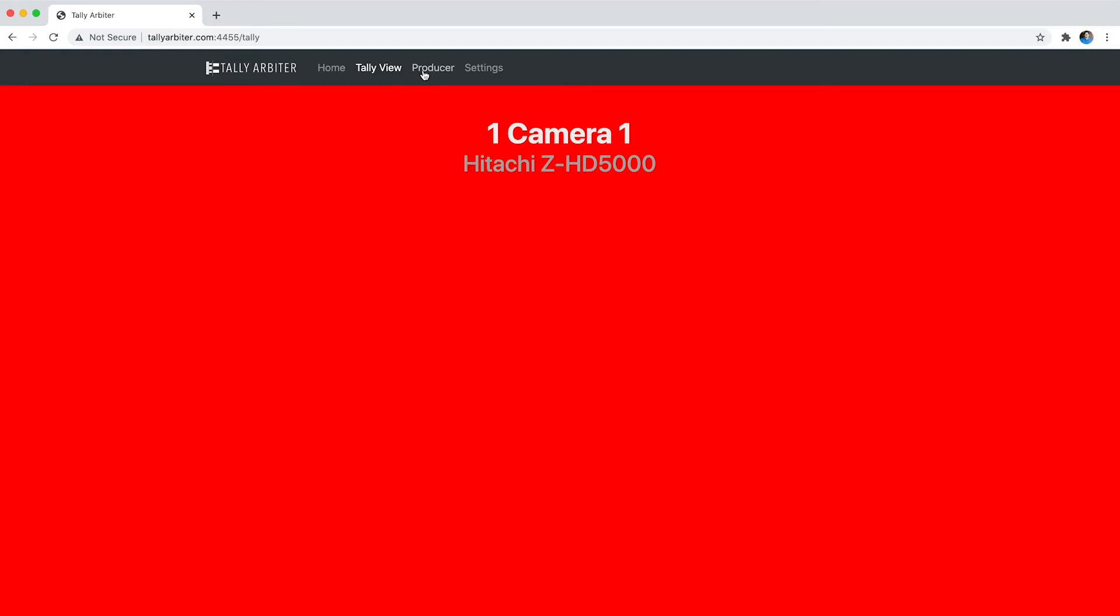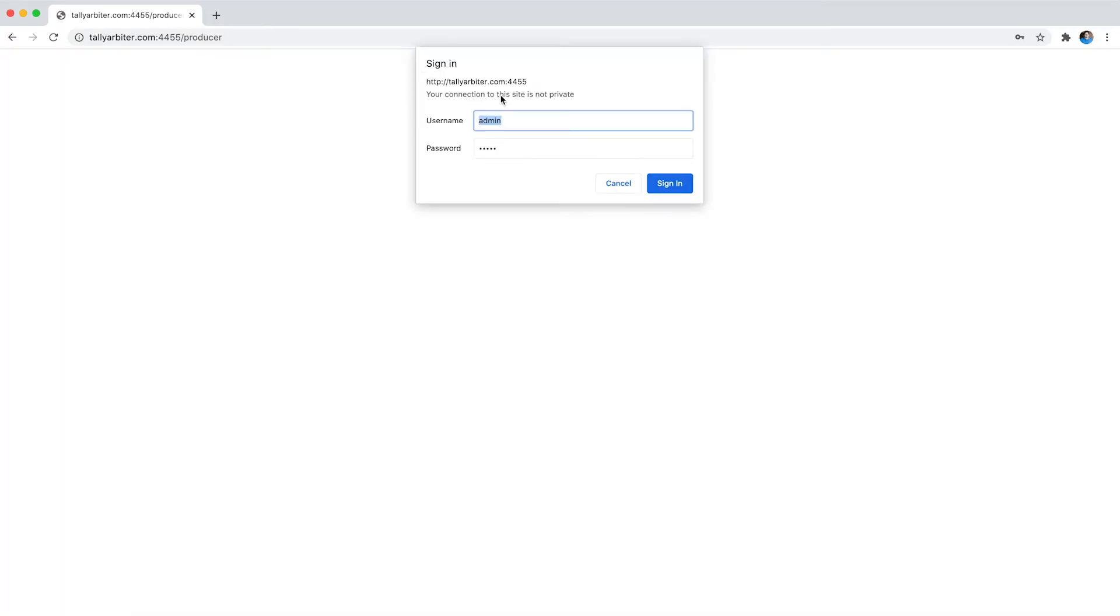So that's that page, that's pretty cool. This is the producer page and you'll remember that in Tally Arbiter 1.3 we added authentication for both the producer pages and the admin settings area.